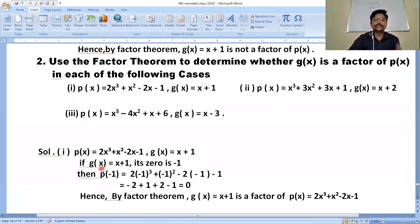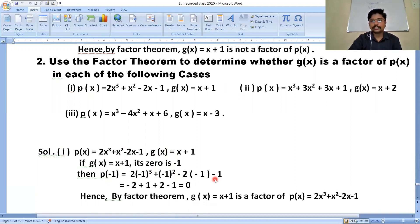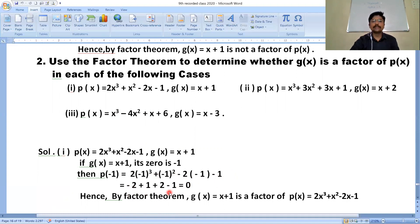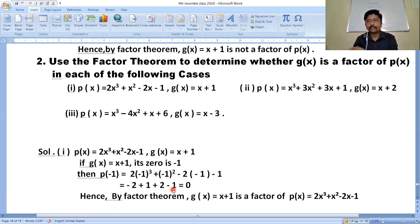If g(x) = x+1, then substitute x = -1. p(-1) = 2(-1)³ + (-1)² - 2(-1) - 1. That is: 2(-1) + 1 + 2 - 1 = -2 + 1 + 2 - 1. The -2 and +2 cancel, and 1 and -1 cancel, leaving 0. Hence, by the factor theorem, g(x) = x+1 is a factor of p(x) because p(-1) = 0.